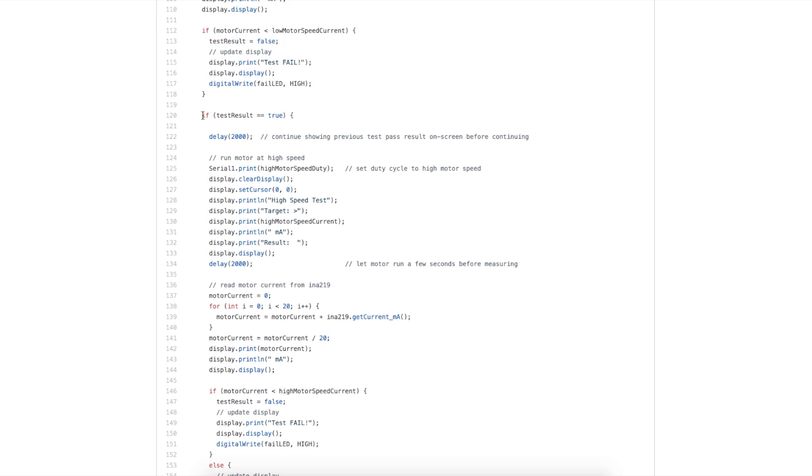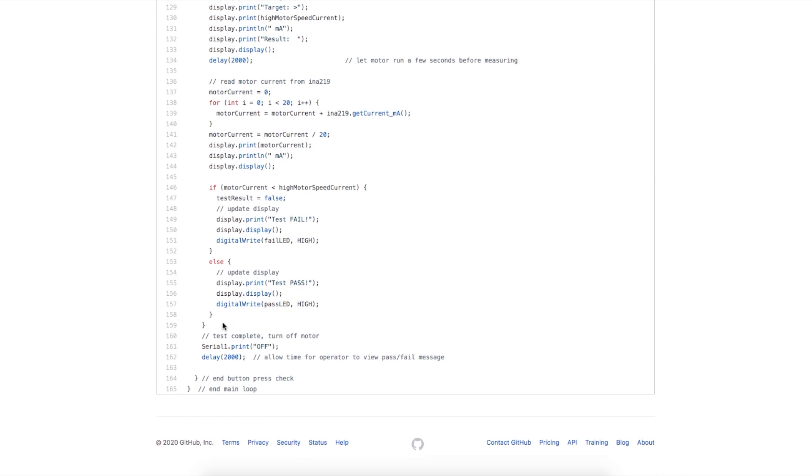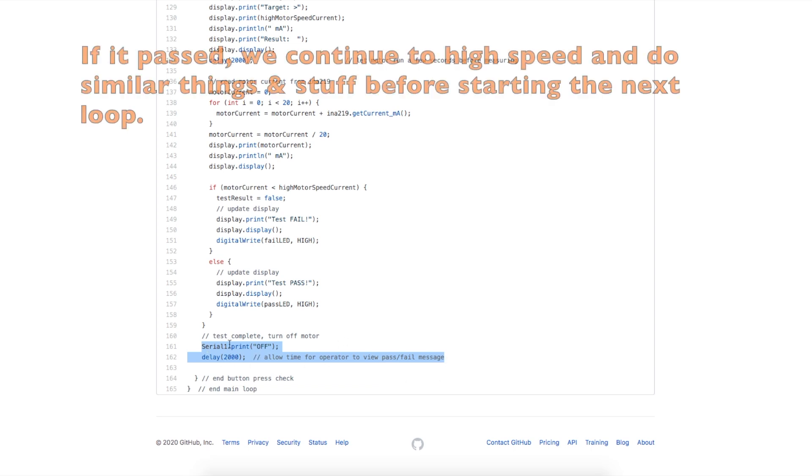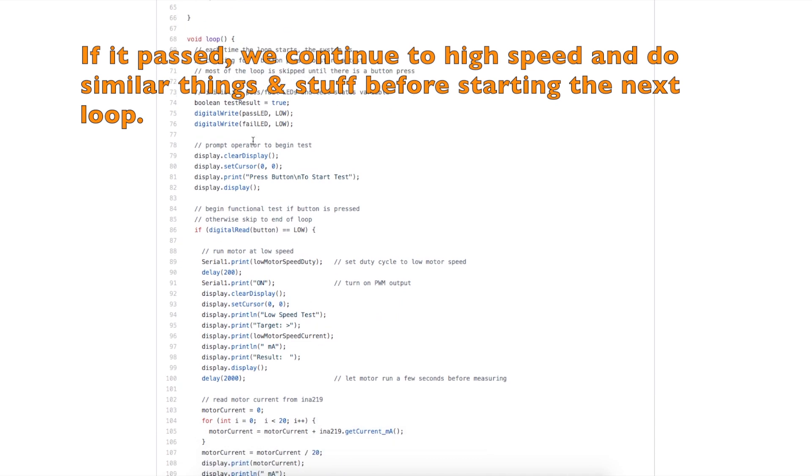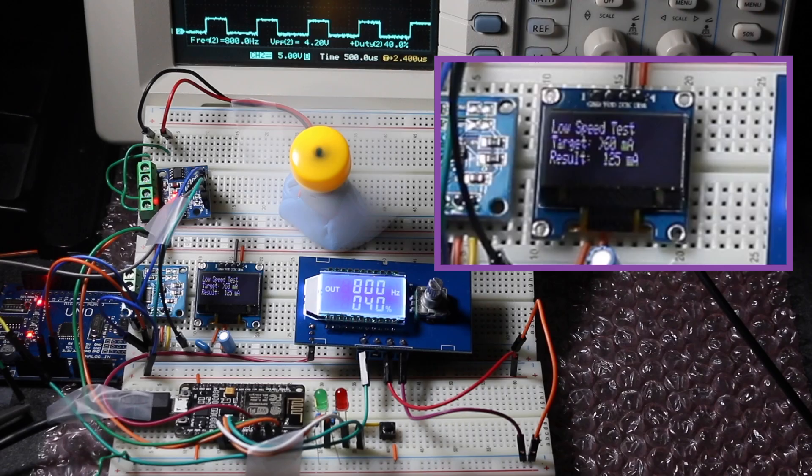If the test failed, we don't go into this if statement, which is for the high speed test, because we already failed low speed. So we would end up coming down to this part of the sketch, turn off the PWM, wait a couple seconds so the message on the screen can still be read and we can see that we failed. Then we jump to the start of the loop and prompt the user to start a new test.